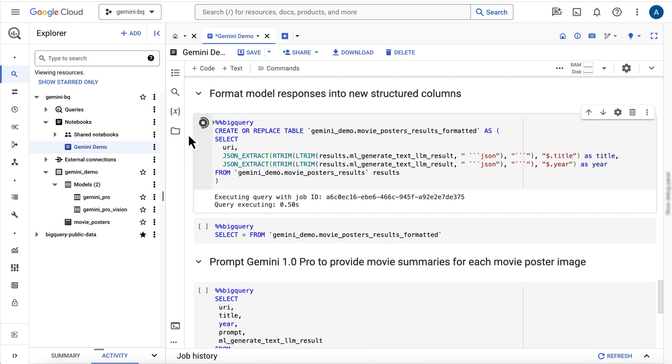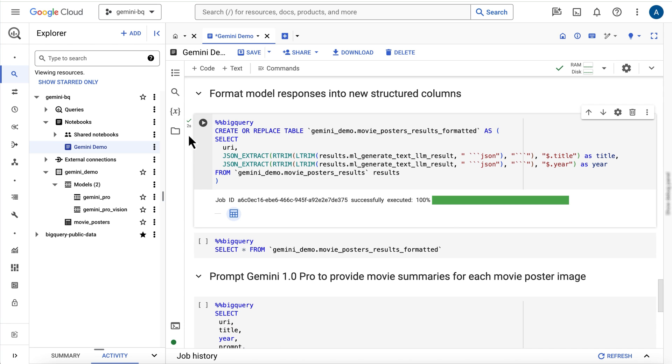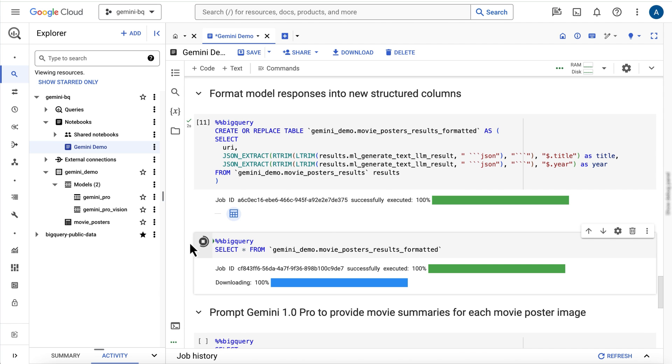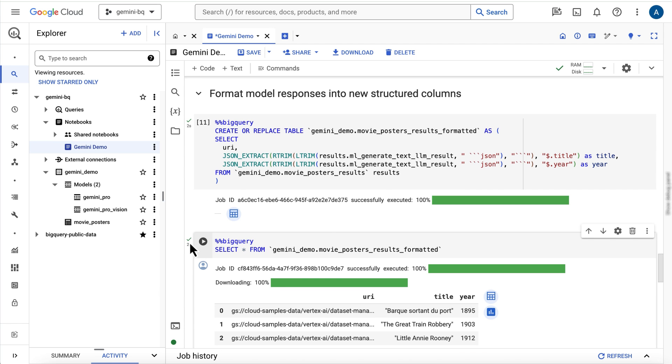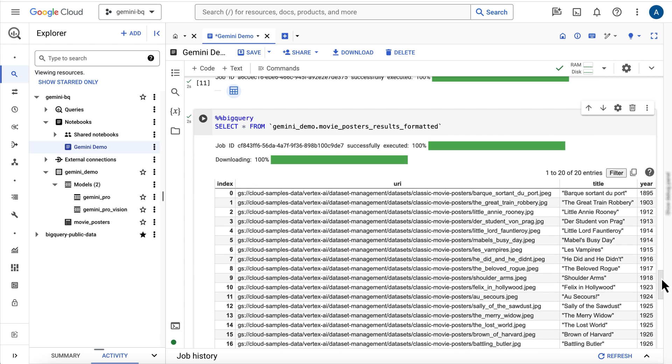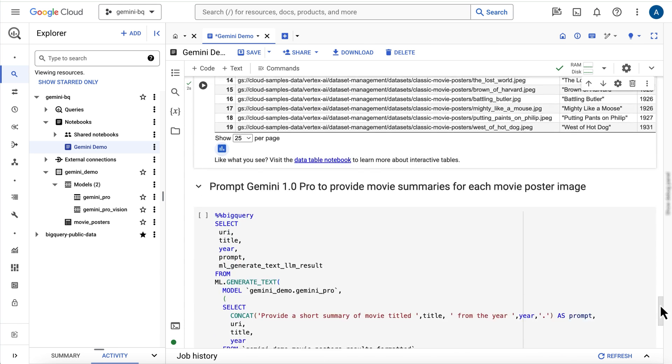What if I wanted a bit more information about each of these movies, say a text summary of the movie? This content generation use case is perfect for the Gemini Pro model. Again, I'm using the ml.generateText function, this time referencing the Gemini Pro remote model.